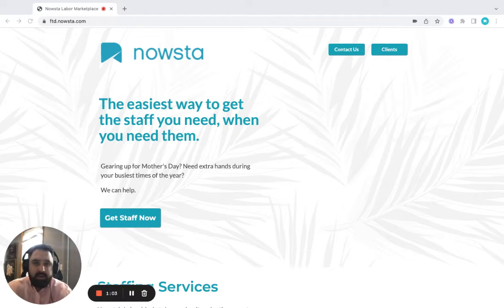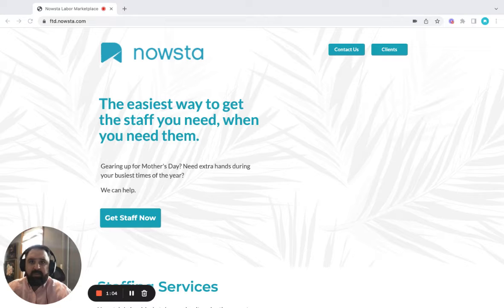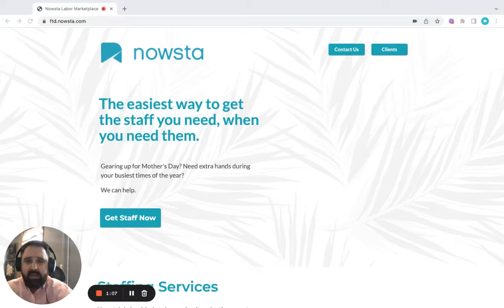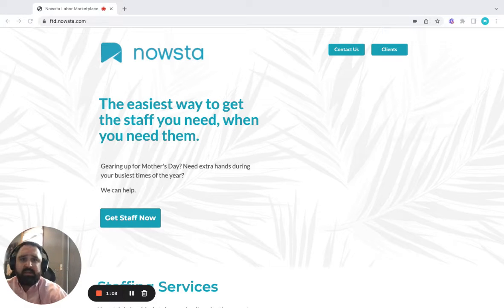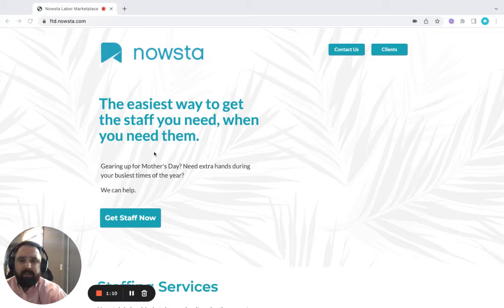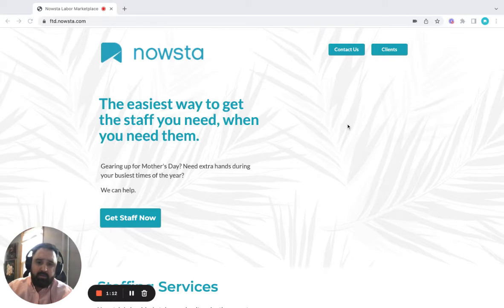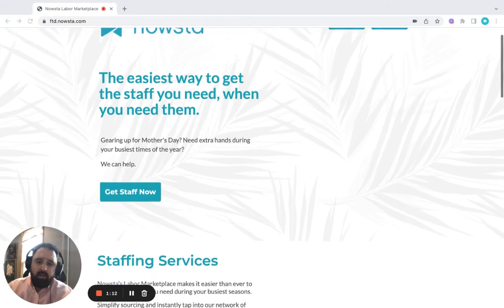Getting started is super simple. You just start at ftd.nowsta.com. From here, you'll be greeted with the screen that you're looking at now.